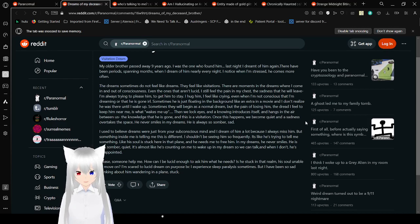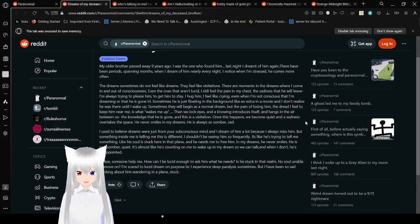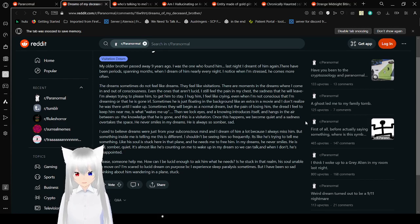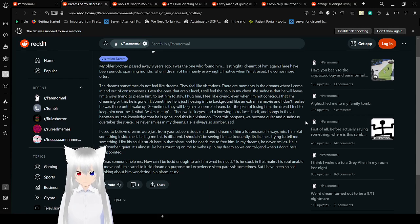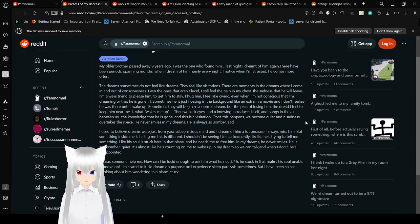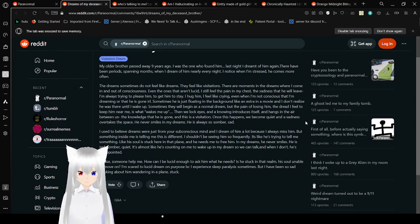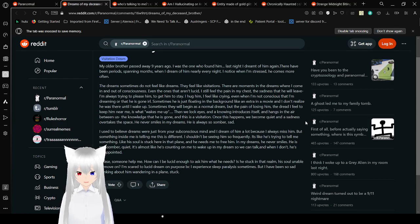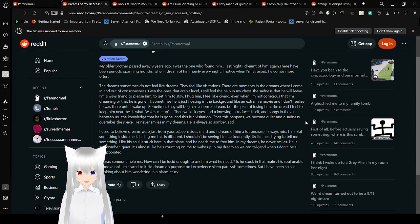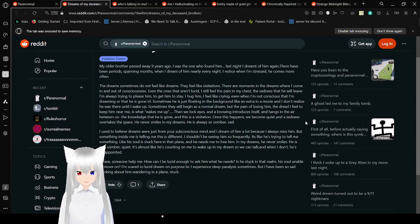Sometimes he's just floating in the background, like an extra in a movie, and I don't realize he was there until I wake up. Sometimes it begins as a normal dream, but the pain of losing him, the dread I feel to keep him near me, is what wakes me up. Then we lock eyes, and it induces itself, and hangs in the air between us. The knowledge that he is gone, and this is a visitation. Once this happens, we become quiet, and sadness overtakes the space. He never smiles in my dreams, and is always so somber, sad.